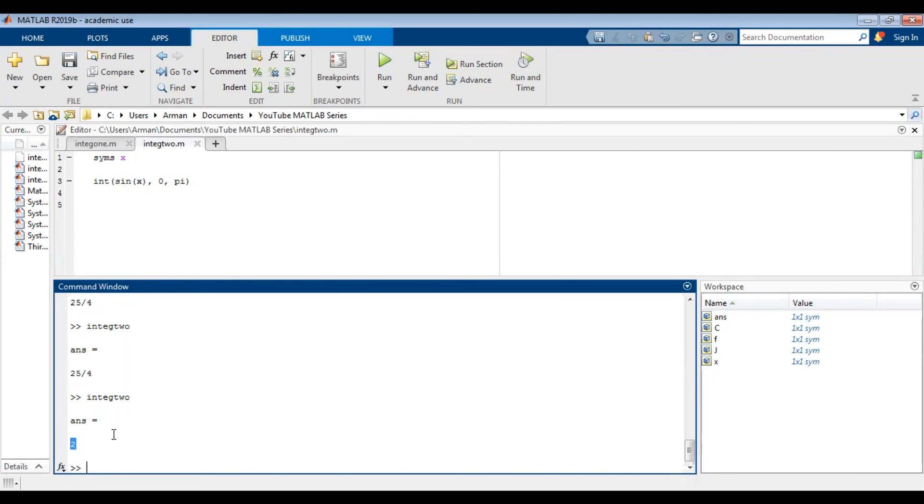Just a quick note, MATLAB is working in radians by default. We'll discuss degrees and radians conversions in future videos.